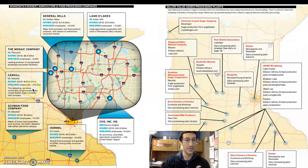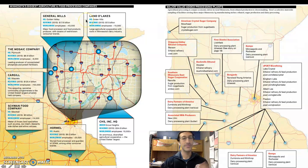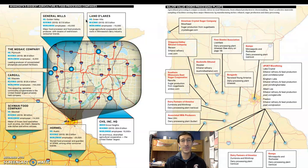Cargill is the largest privately held company. It's related to farming and food but is very quiet about its operations. Mosaic deals in phosphate and potash fertilizers. Land O'Lakes is dairy, General Mills has a bunch of different cereal brands as well. And those are just a few — there are a lot more of them.